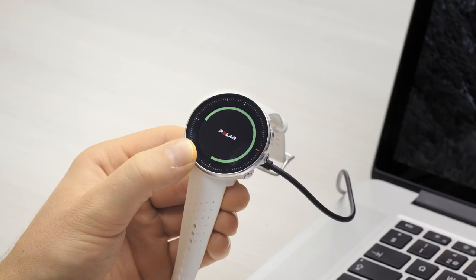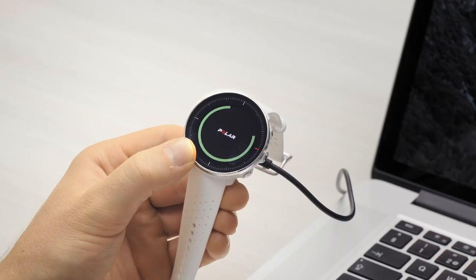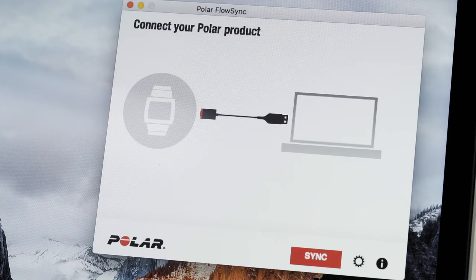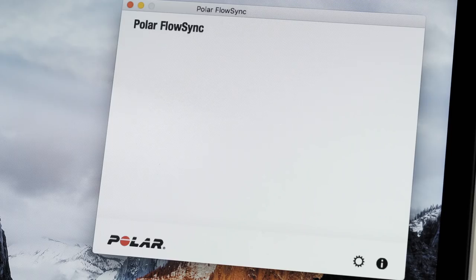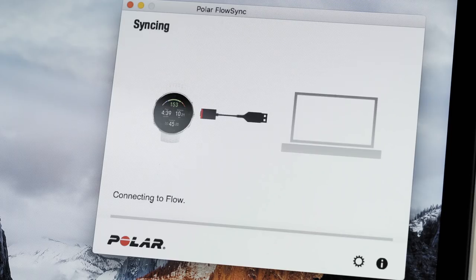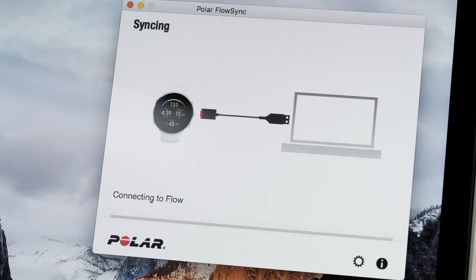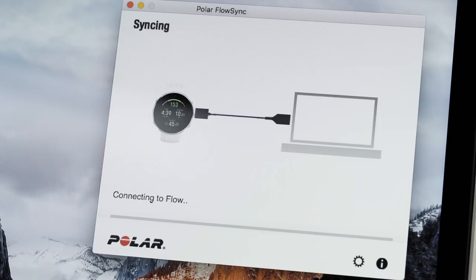If the battery is completely empty, it takes a couple of minutes for the charging to start. Let your computer install any suggested USB drivers. Keep charging your Vantage during the setup.